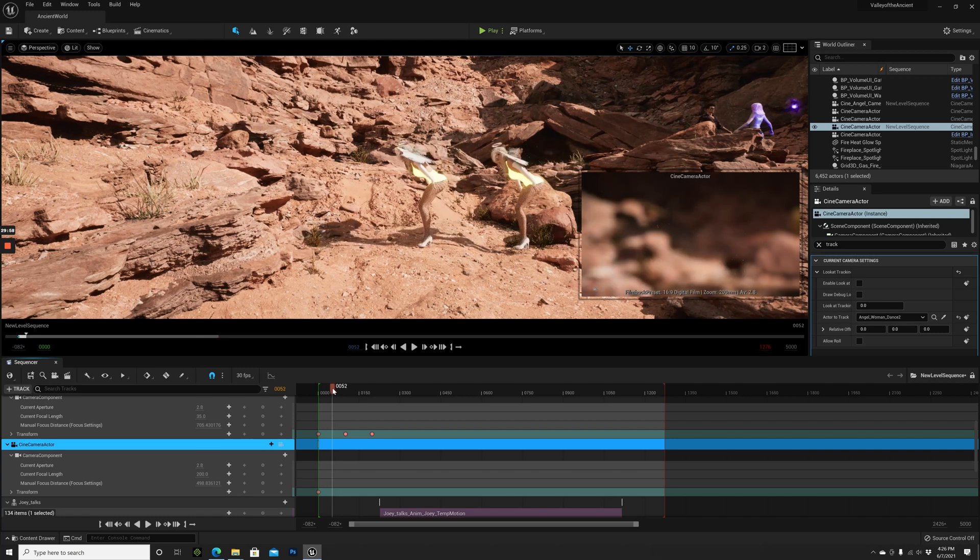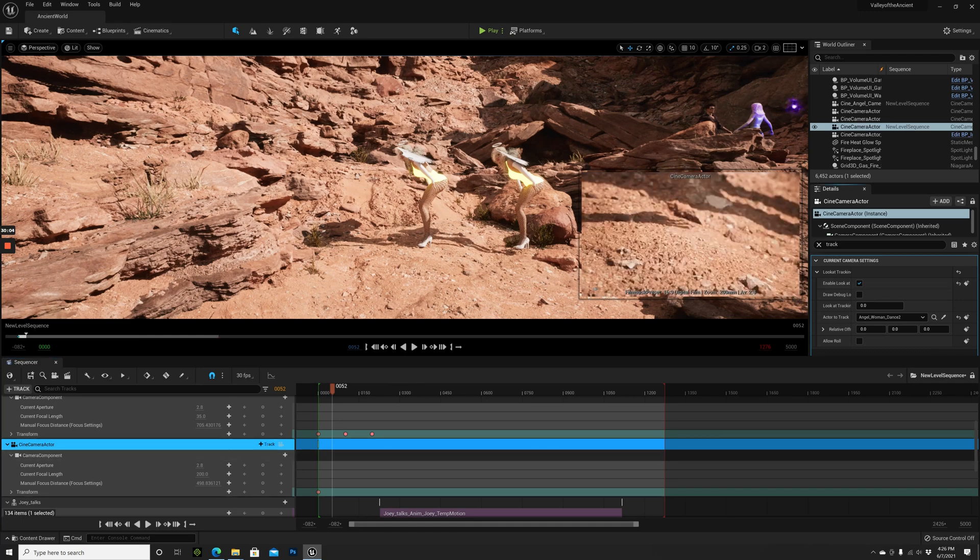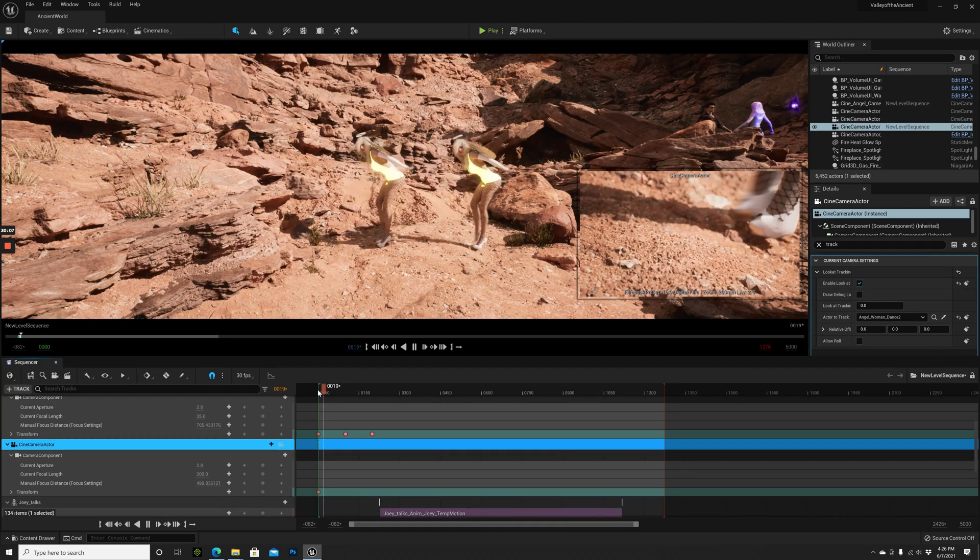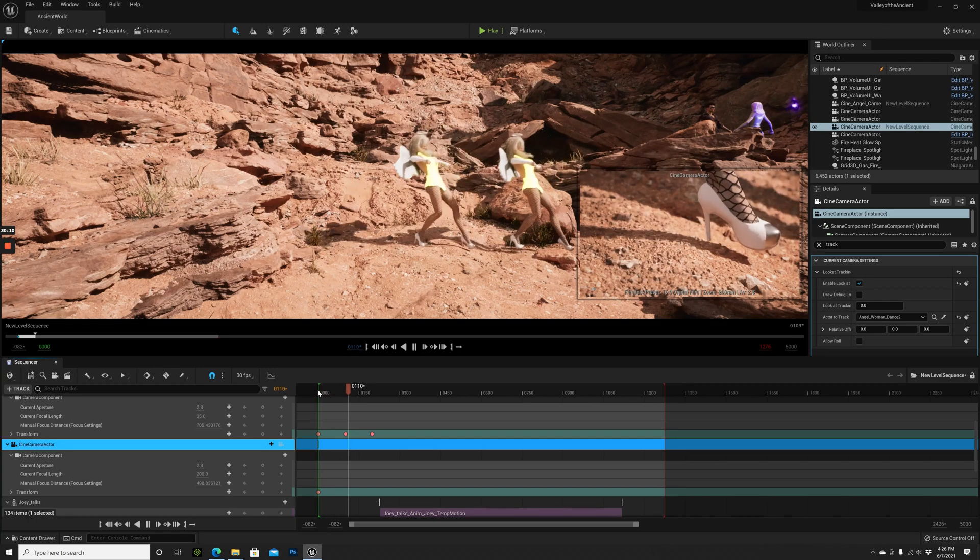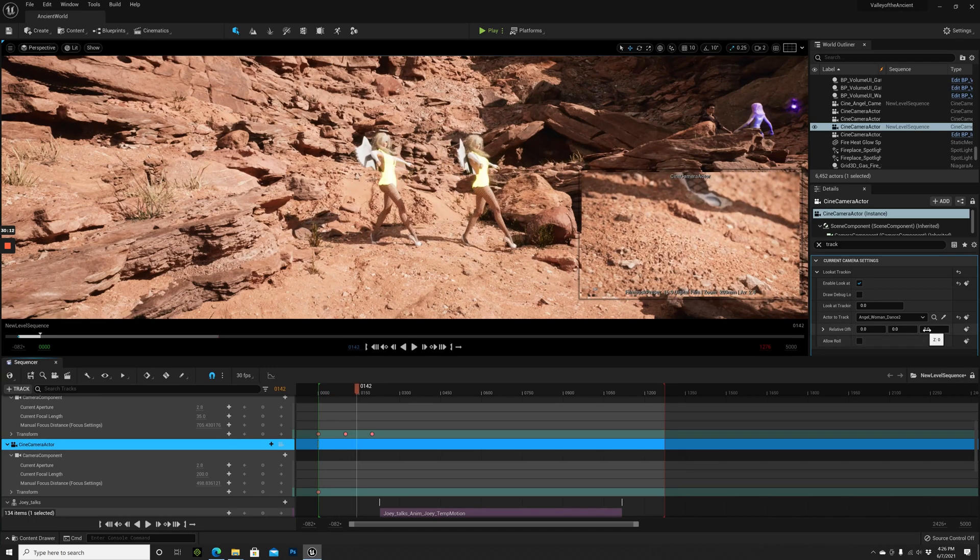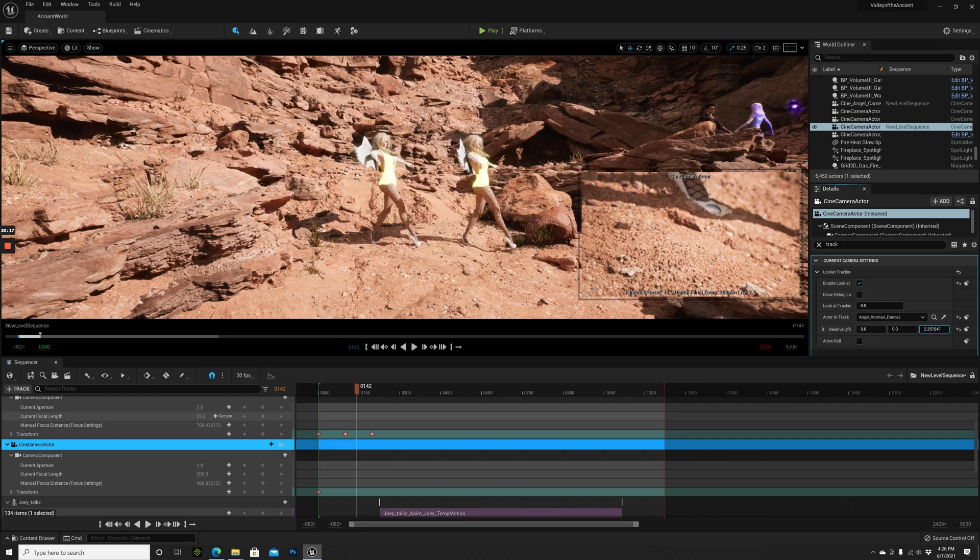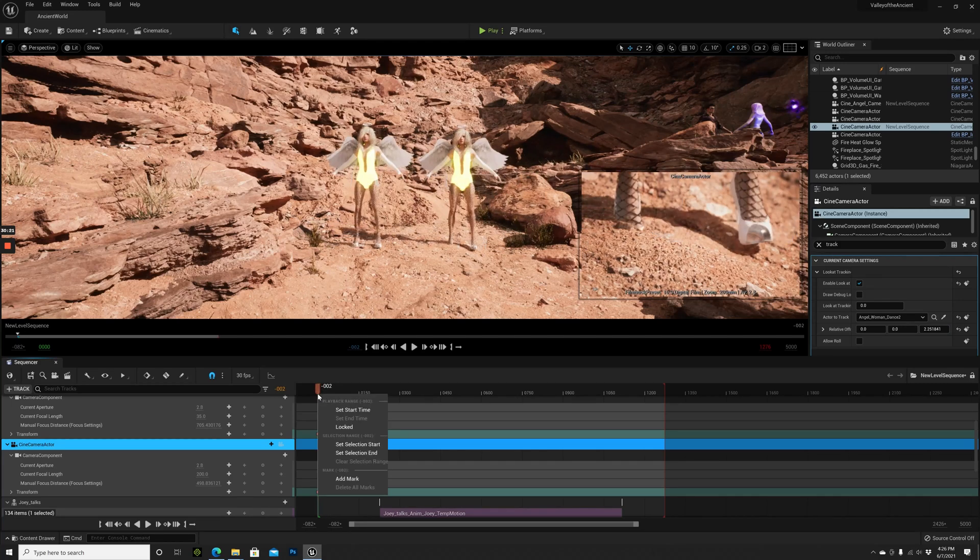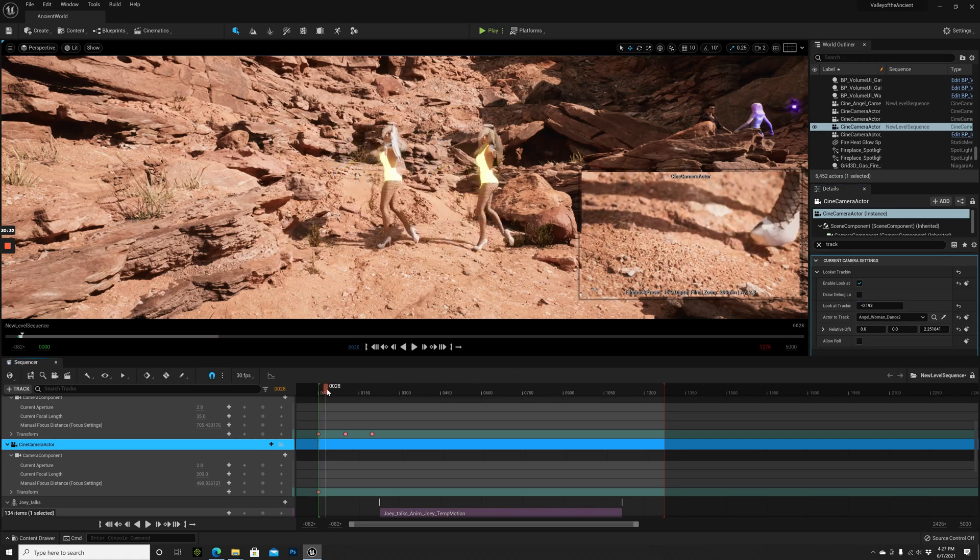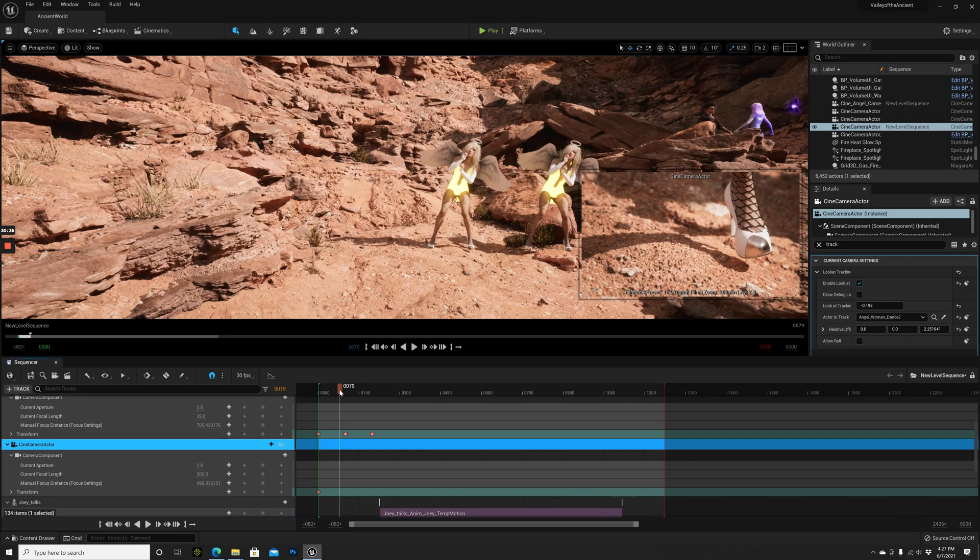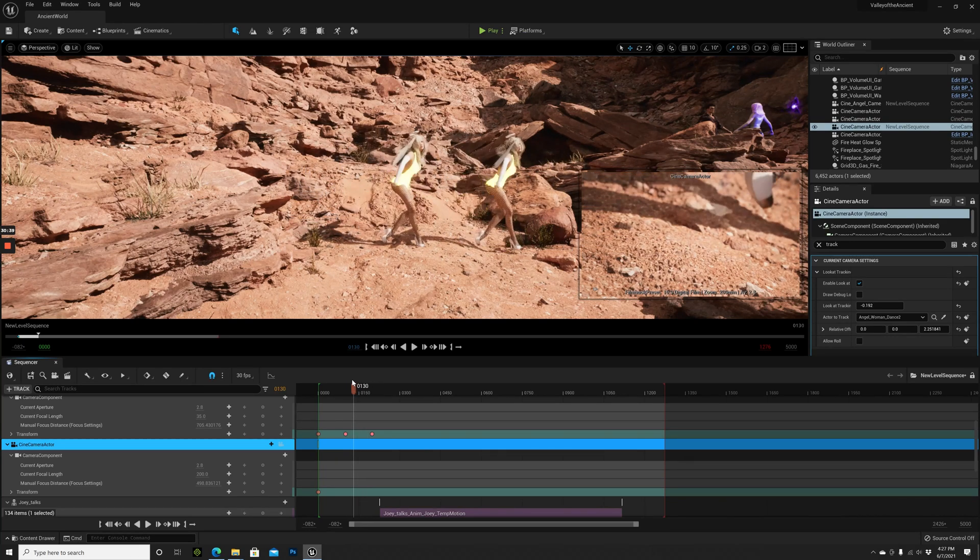Usually what this should do - we have to enable this - it should follow the character. But it doesn't do this all the time. We have to set the relative offset higher. Interesting, now it's not doing it. It has to do with the animations, with how the animations are set. To be honest, I have to figure this out in this special case. Sometimes it works, sometimes it doesn't. I know it has to do with how I got the animations into Unreal Engine.